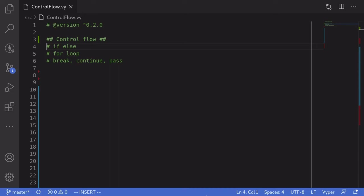Hello everyone. In this video, I'm going to show you how to write if-else statements in Vyper. I'm also going to show you for loops. And lastly, I'm going to show you how to use break, continue, and pass.